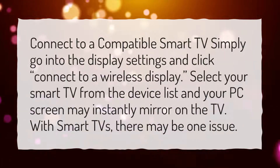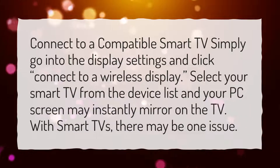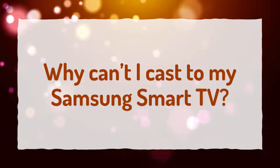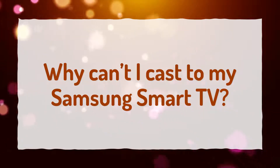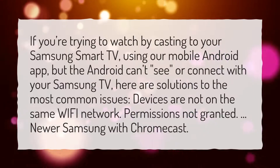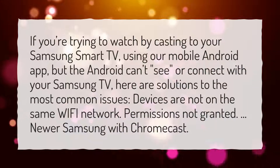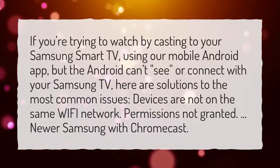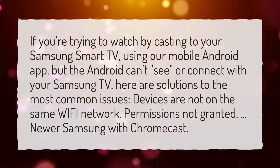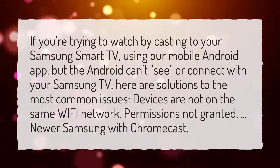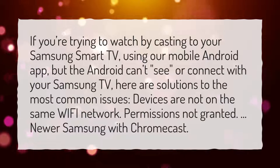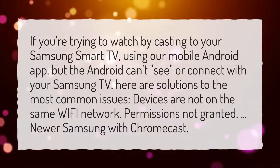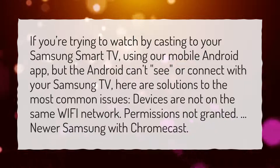With Smart TVs, there may be one issue. Why can't I cast to my Samsung Smart TV? If you're trying to watch by casting to your Samsung Smart TV using the mobile Android app, but Android can't see or connect with your Samsung TV, here are solutions to the most common issues: devices are not on the same Wi-Fi network, permissions not granted, or newer Samsung with Chromecast.